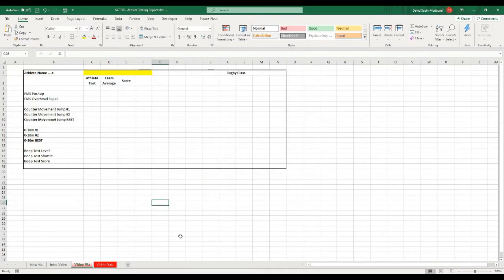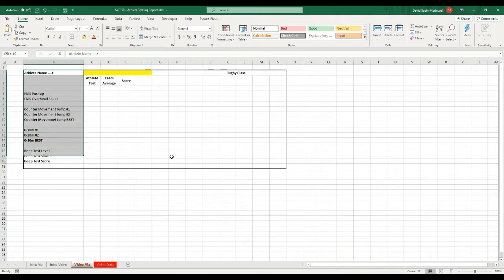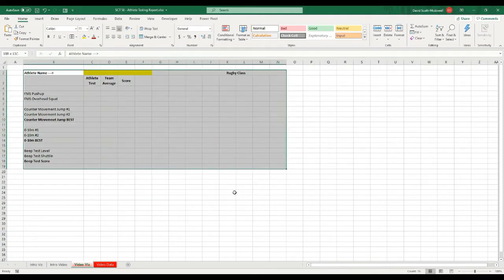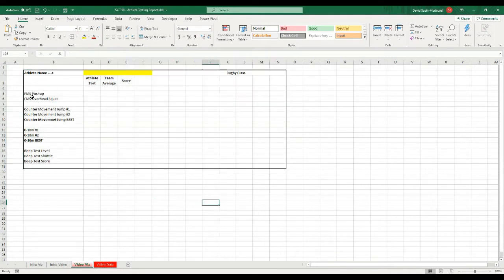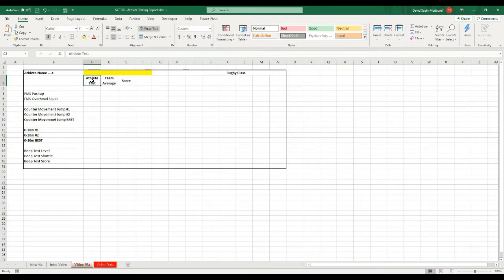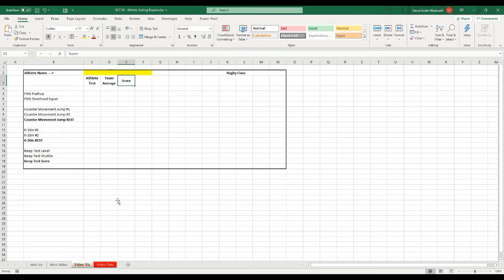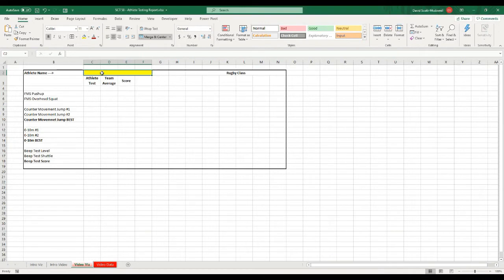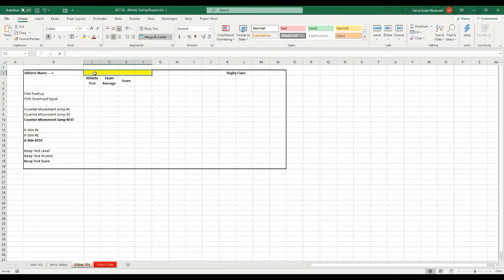For the visualization, what I've done is I've actually just outlined a box and then typed in some things down the side that says the different values that I'm going to want to be pulling out. Then I have some columns where I'm going to pull out the athlete test, the team average, and the score. And what I'm going to do is have a dropdown box up here where we can select the athlete name. So let's go ahead and do that now. I'm going to select that, and I've just highlighted it yellow so we know where that is.